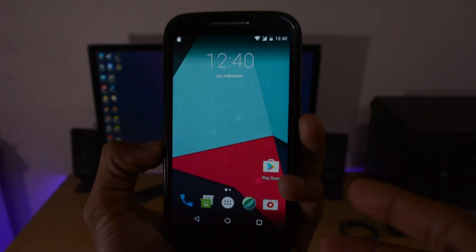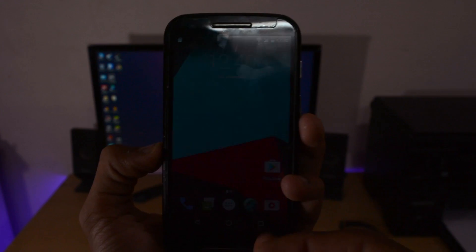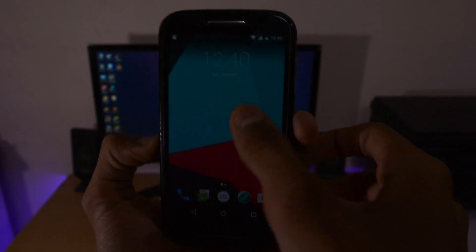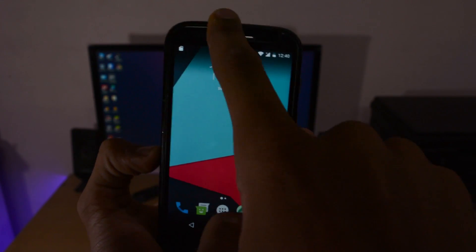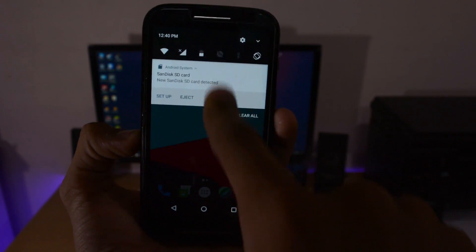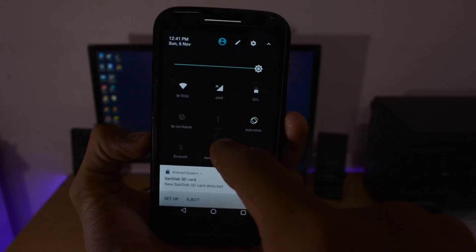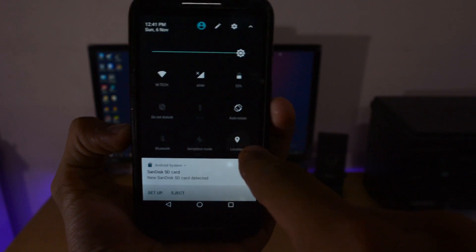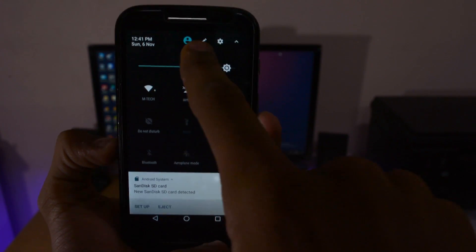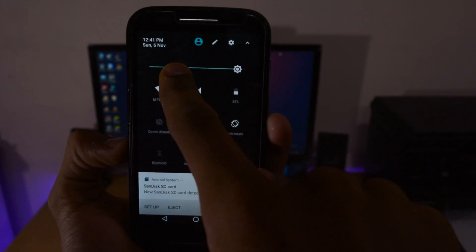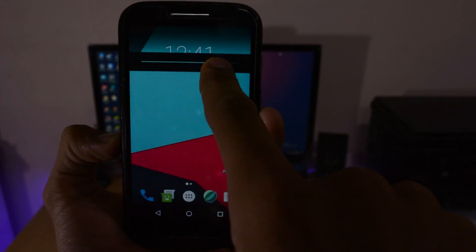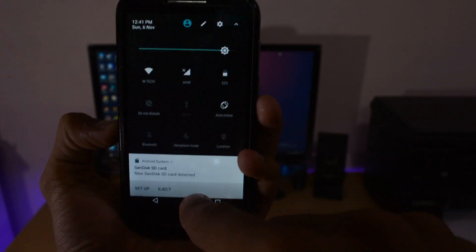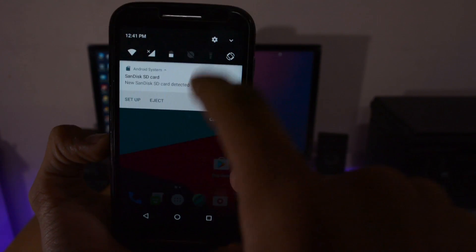Here's CyanogenMod 14.1. It looks similar to version 13 but the notification panel is different - it's really smooth and the color is darker.